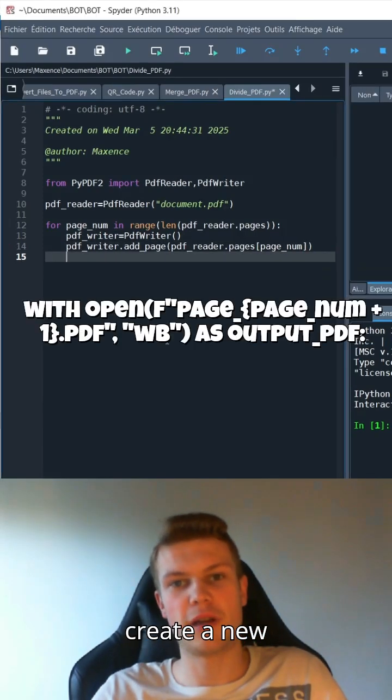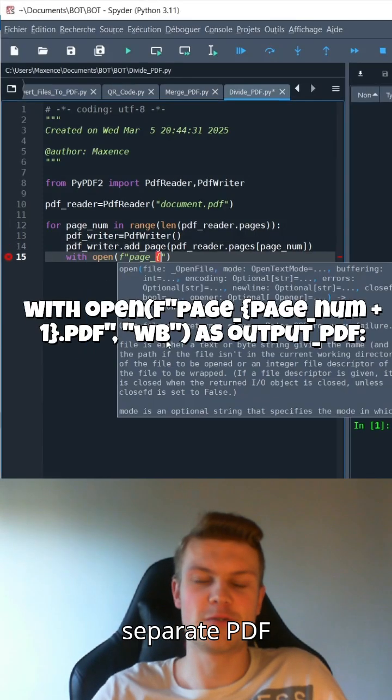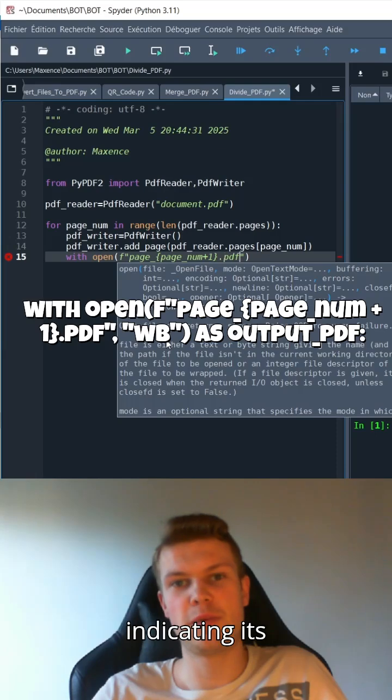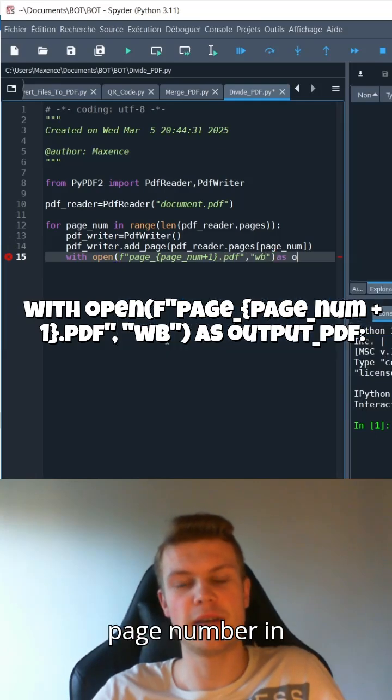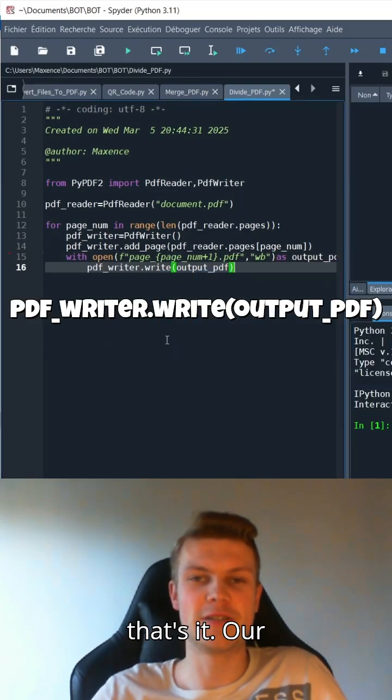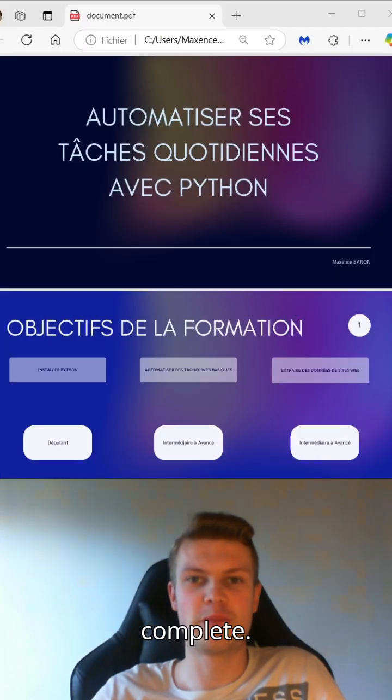Then we'll create a new, separate PDF file for this page, indicating its page number in the name. And that's it. Our code is now complete.